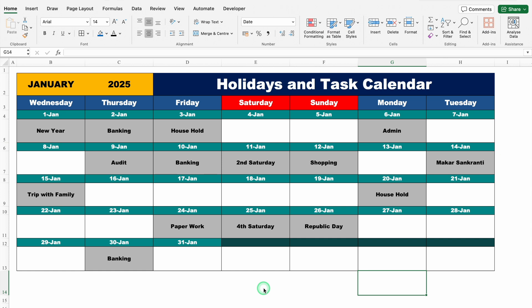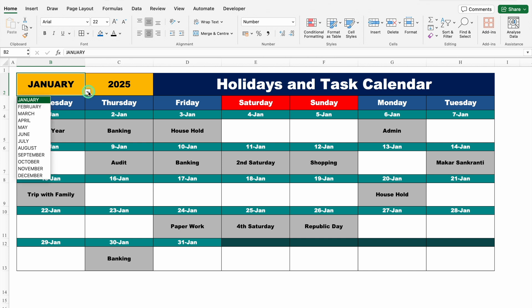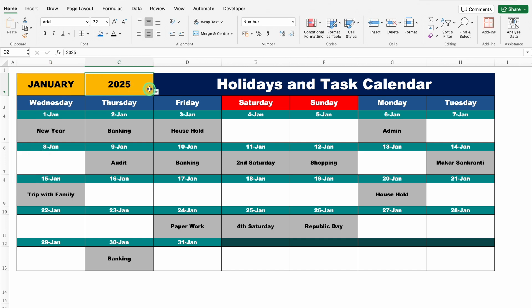This is the holidays and task calendar which I have created in Excel. Before creating the new format, let's see how it works. On the top, we have got month and year, and both will be managed through dropdowns. If I click on month, we can see a dropdown with all our months. When I click on year, we can select the year. Currently we are in January and we can see all our tasks along with our holidays.